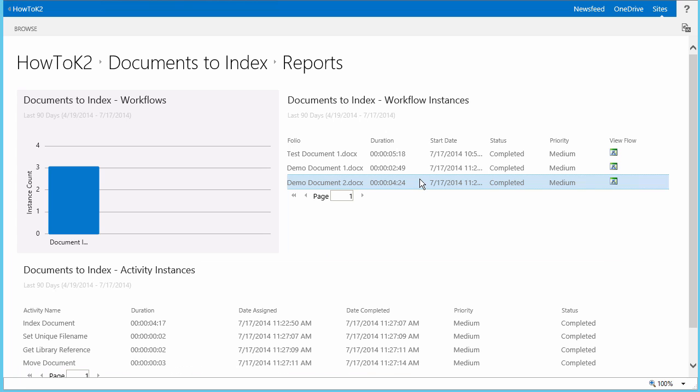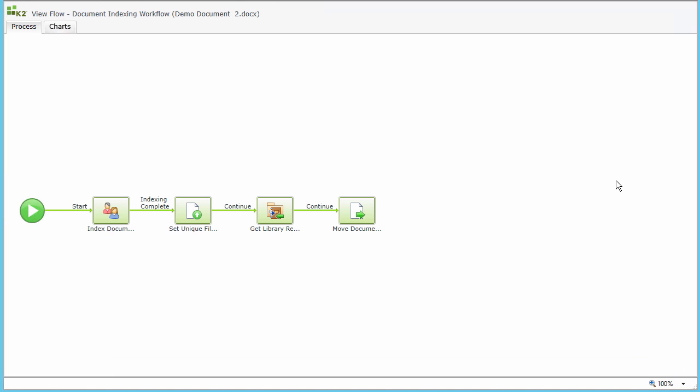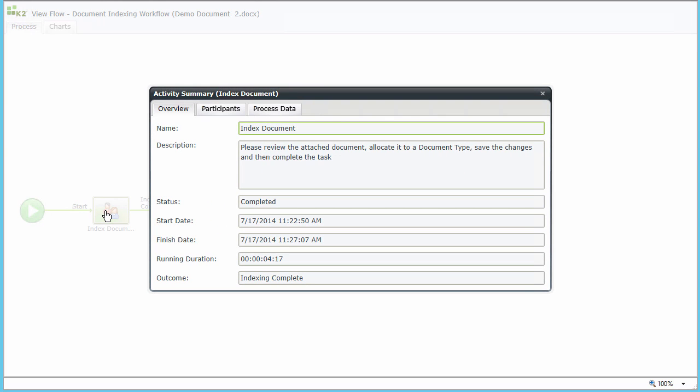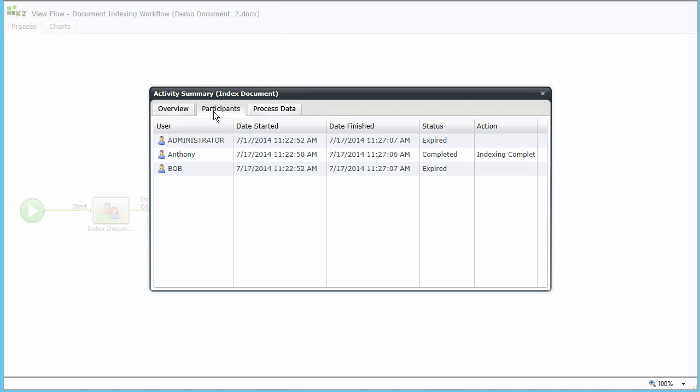Now let's take a look at the ViewFlow report for this instance, which is also available here by clicking on the ViewFlow link to graphically verify that the workflow completed. Once the ViewFlow report opens, we can click on the index document step and then the participants tab in the dialog box that opens up to see who completed the task. Notice in my example here, it was Anthony. You can see this is a quick representation of the historical reporting capability K2 can give you out of the box when you enable it in an application.